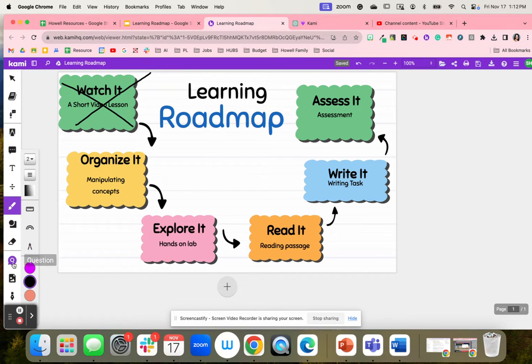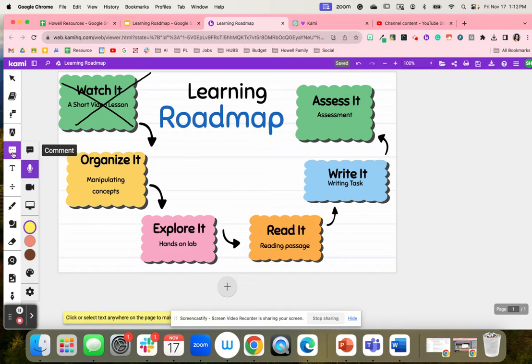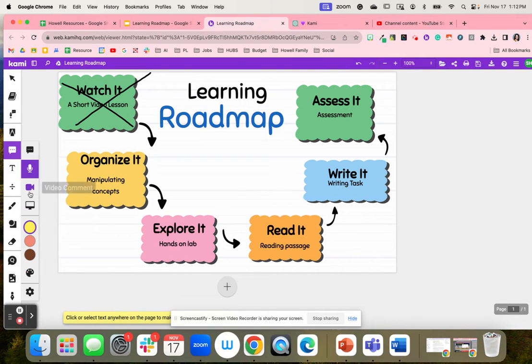As a teacher, I can come in and record a video prior to sending this out to my students, and they're able to come in and watch that video right in Cammie.